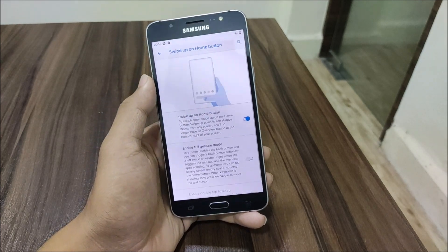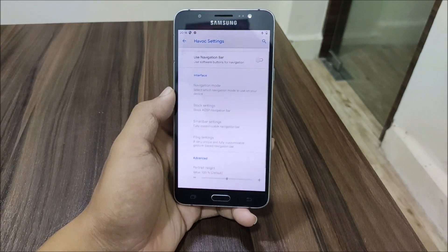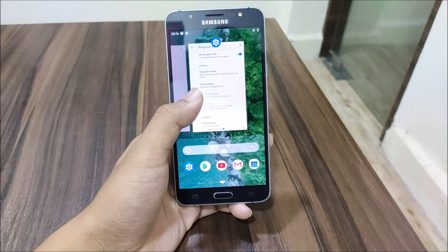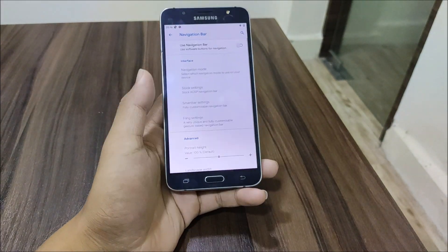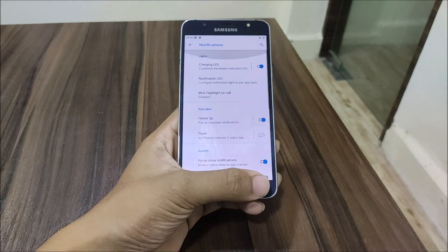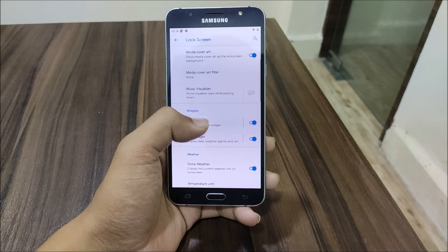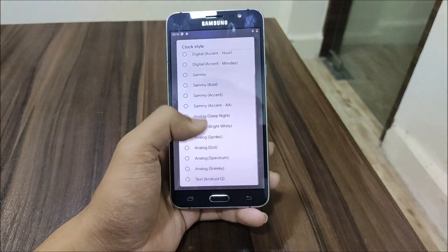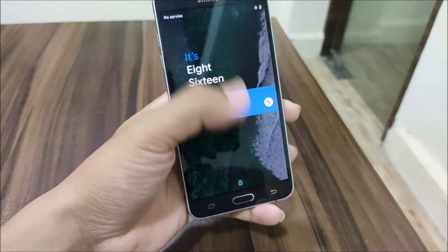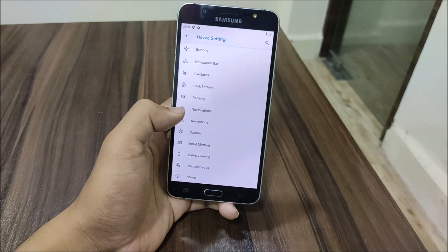In system gestures, we get swipe up on the home button which you can enable or disable, but you need to enable the navigation bar to use it. You can also completely disable the hardware keys if you want to use the nav bar. Then we have notifications with all the standard notification settings. In the lock screen, we have the lock screen Q clock — you can change the clock style to text Android Q and it looks really nice — in my opinion, the best clock style.